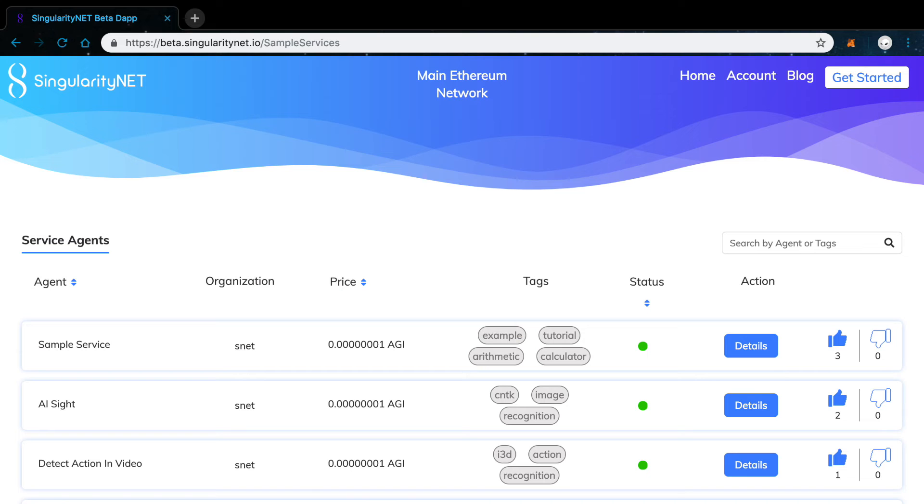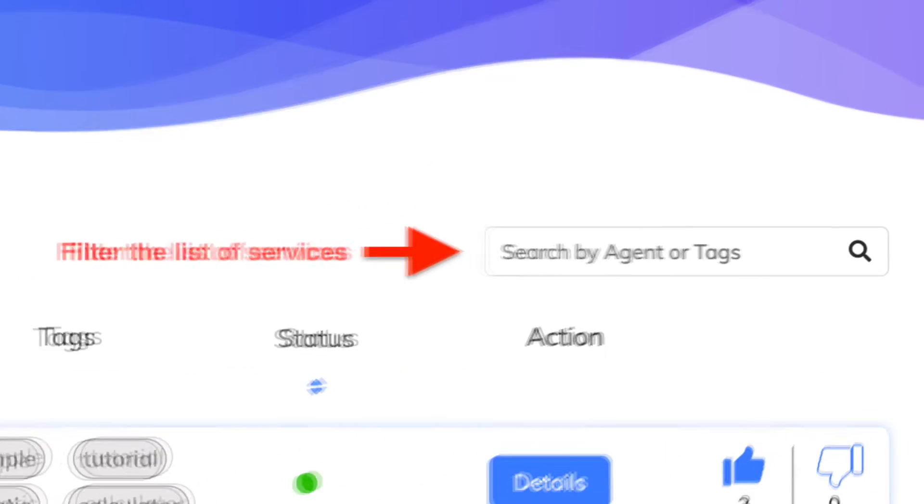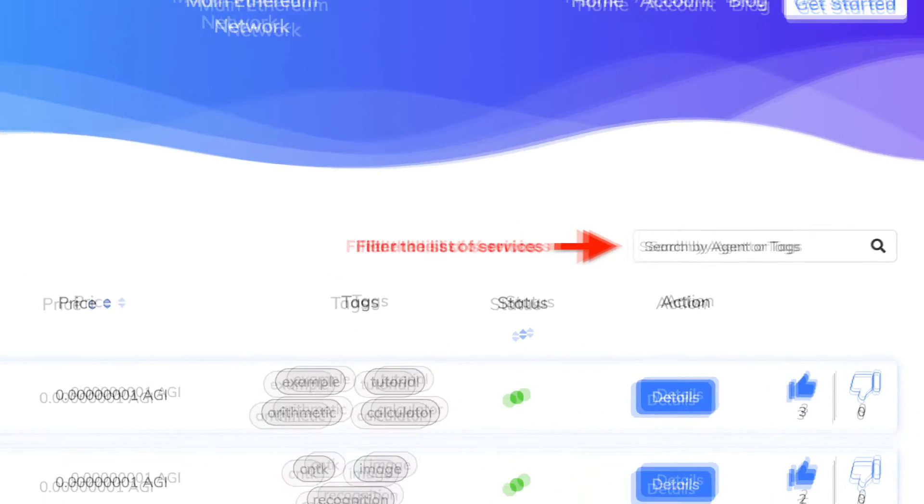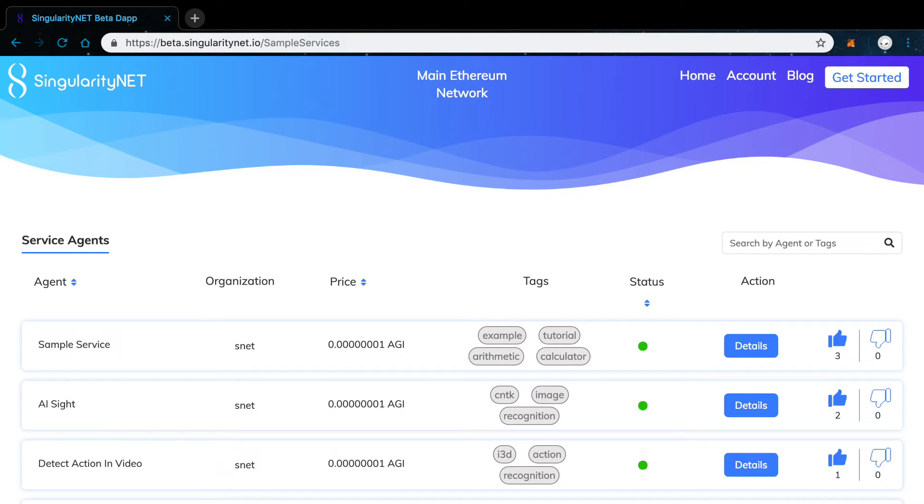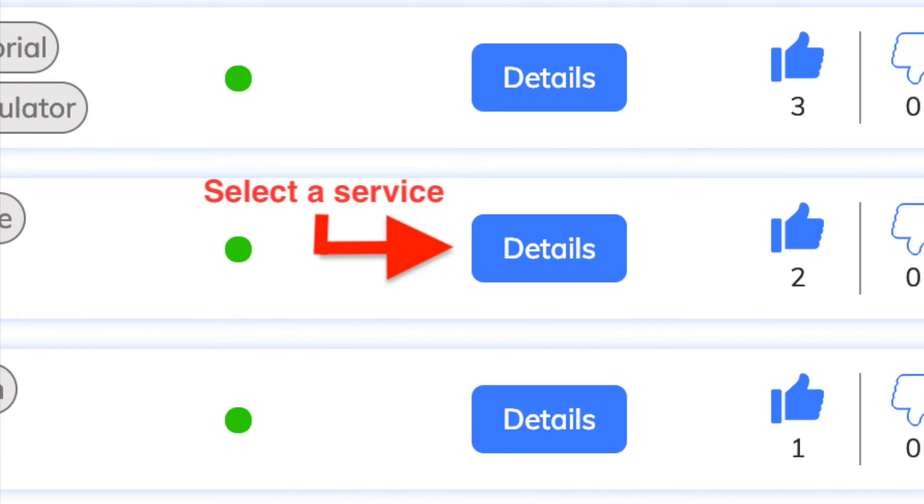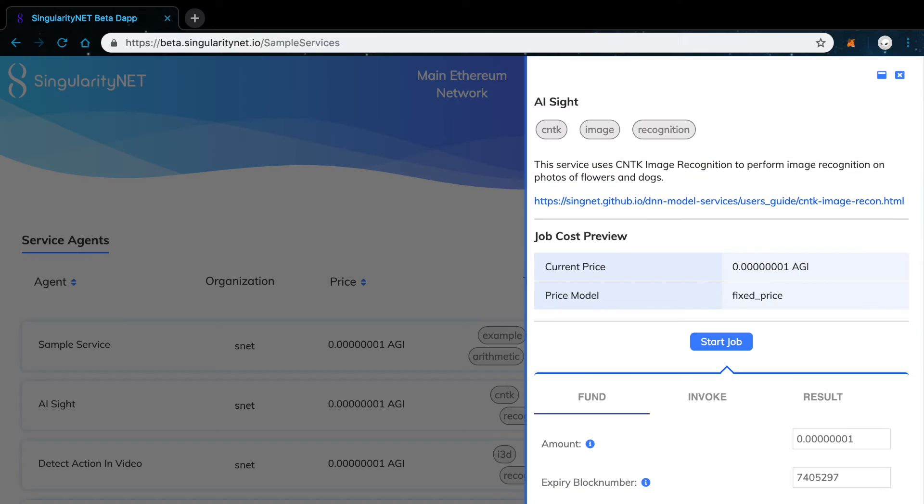You can see a list of services on the homepage and you can filter them by using the search bar. Let's check the image recognition service. Click on Details. When you do this, a tab on the right will open with the service overview.